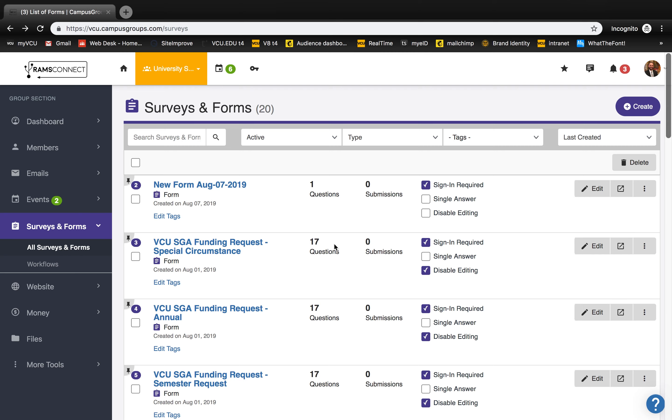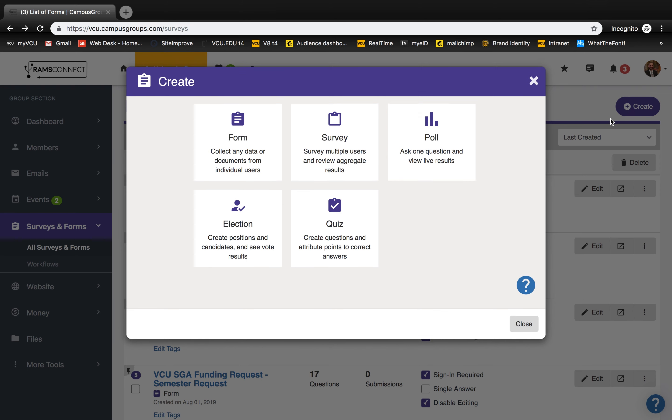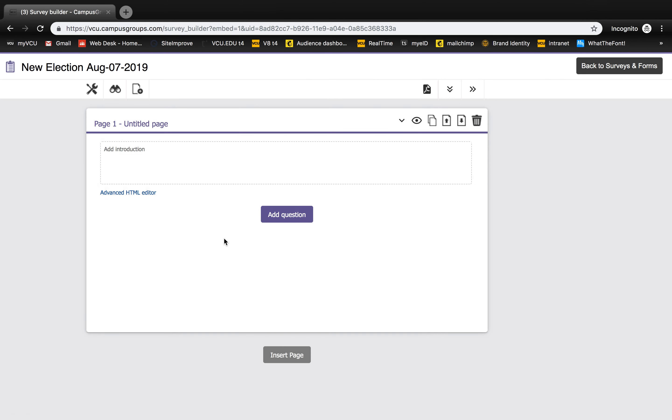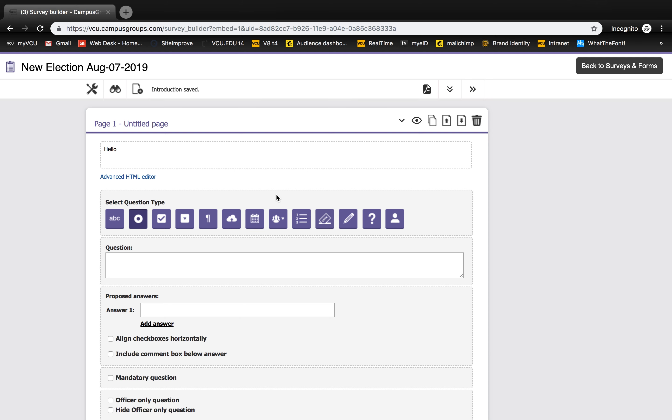To create an election, from your Surveys and Forms page, click the Create button. From the list provided, select Election. After plugging in an introduction, click the Add Question button, and you'll be able to choose Election from the list provided.